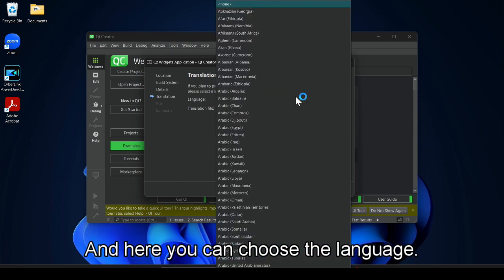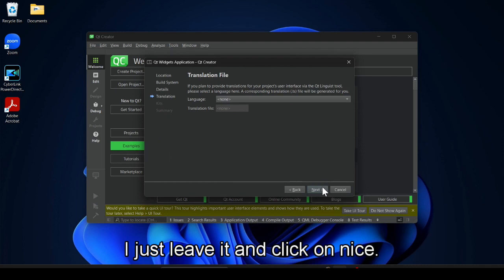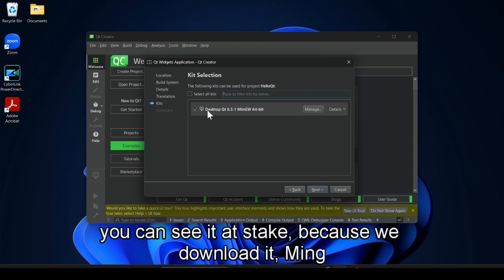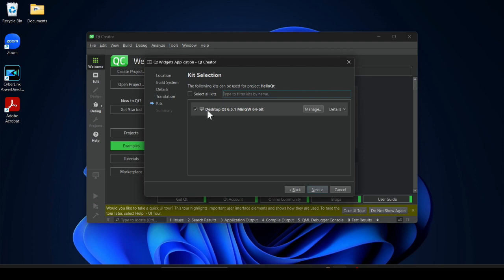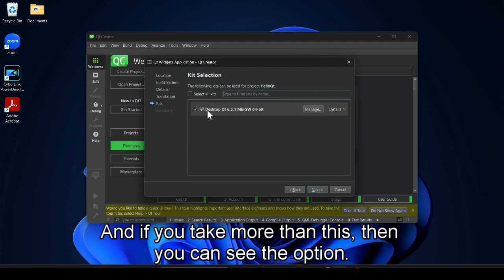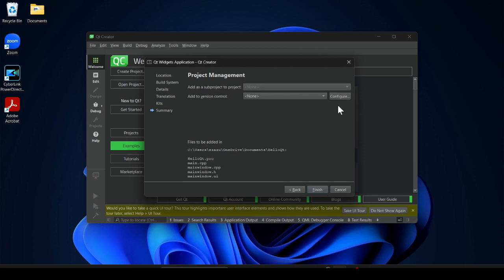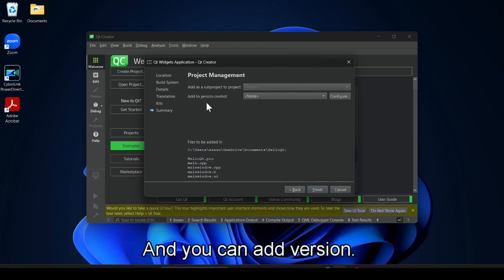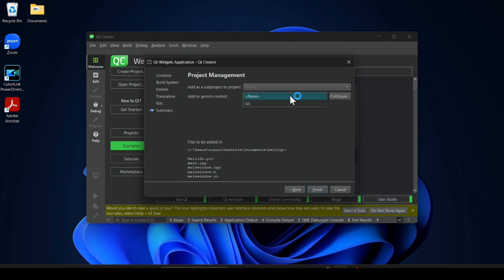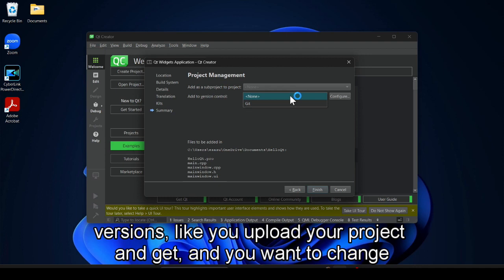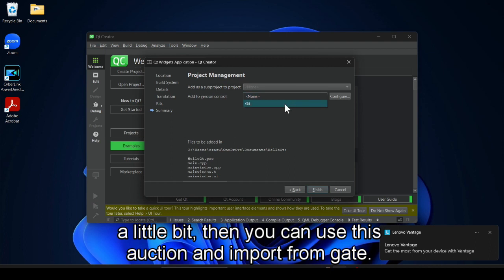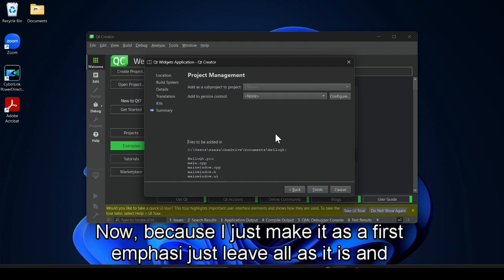Here you can choose the language — I just leave it and click Next. You can see it is ticked because we downloaded MinGW 64-bit. If you select more options you can see additional kits. Click on Next. Click on Finish. We have no sub-project since we are creating from scratch. You can also add version control if you manage your project in Git. Since this is a first-time project I leave all as it is and click Finish.